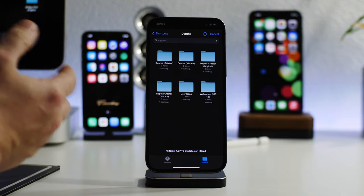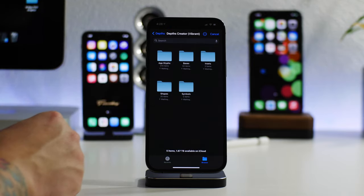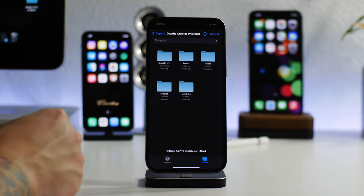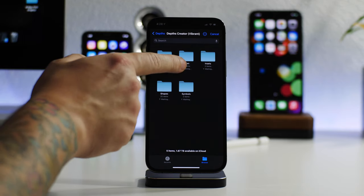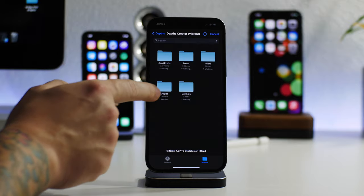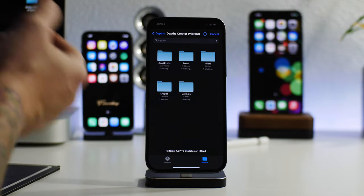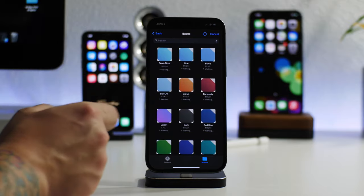Make sure you're in your shortcuts folder again. Navigate to the Depths folder. And then you can see there's Depths Creator Vibrant and Depths Creator Original there. So depending on which style you want to use, just go ahead and go into that file. It's all broken down for you. You have app glyphs, bases, insets, shapes, and symbols.